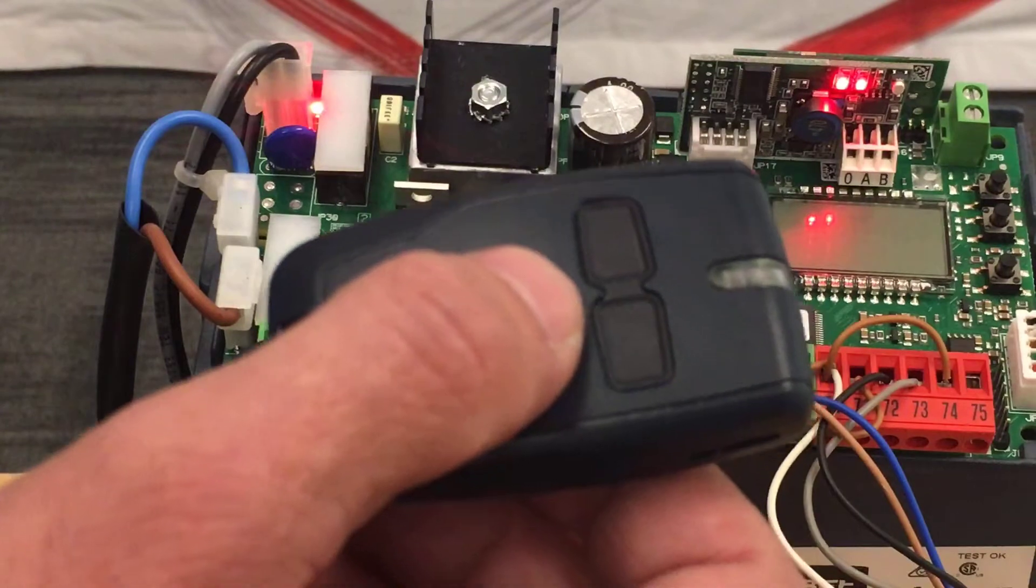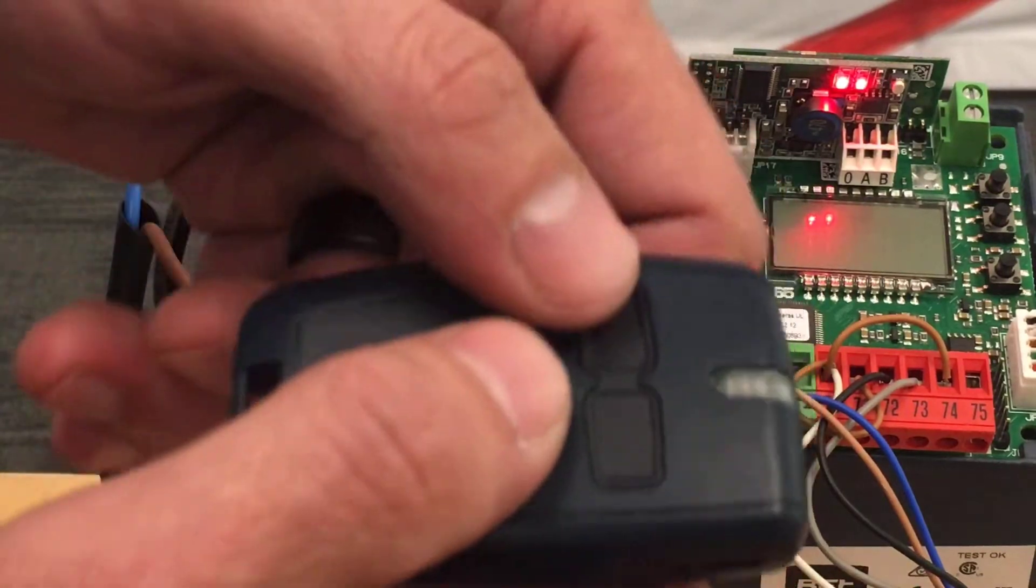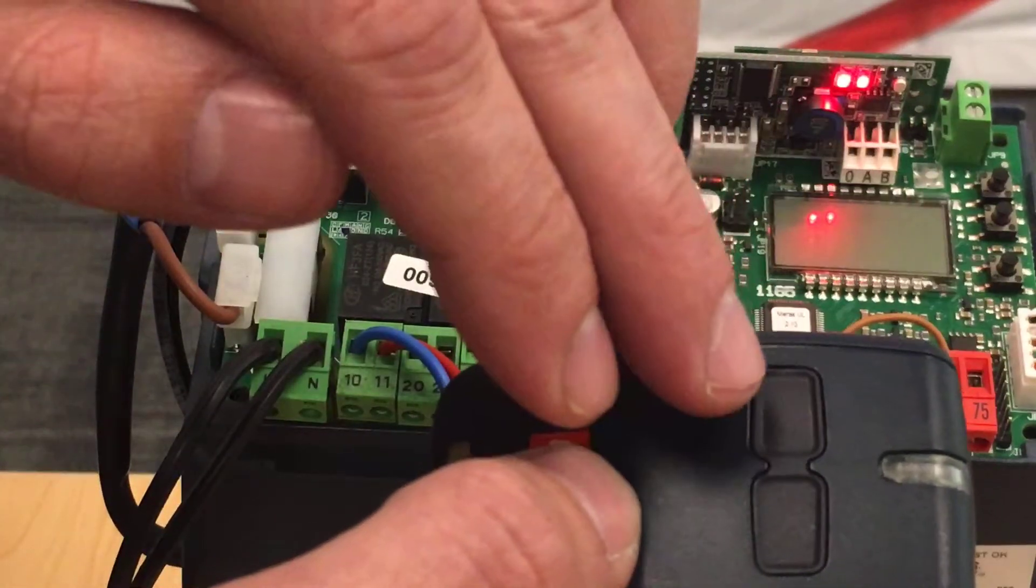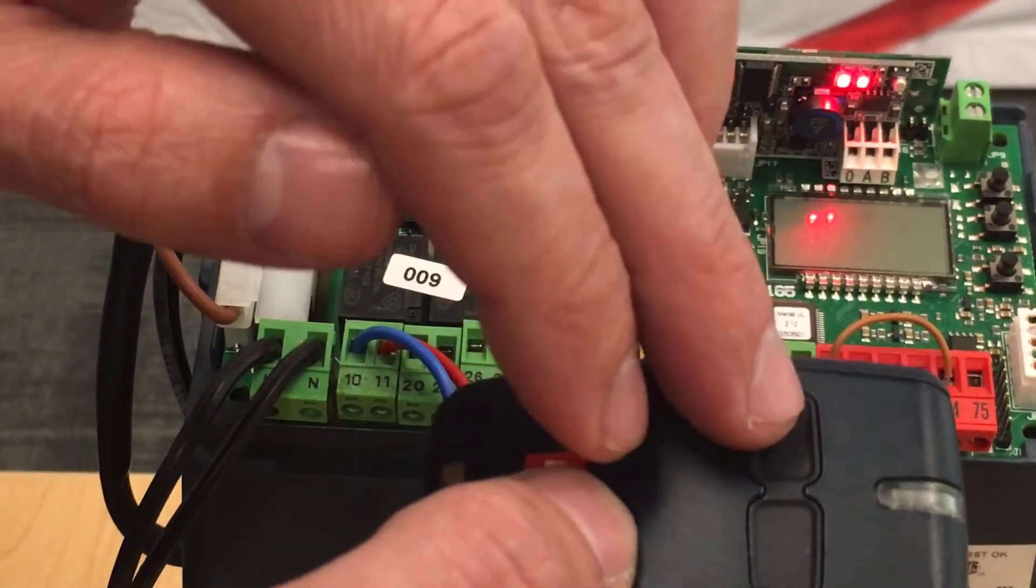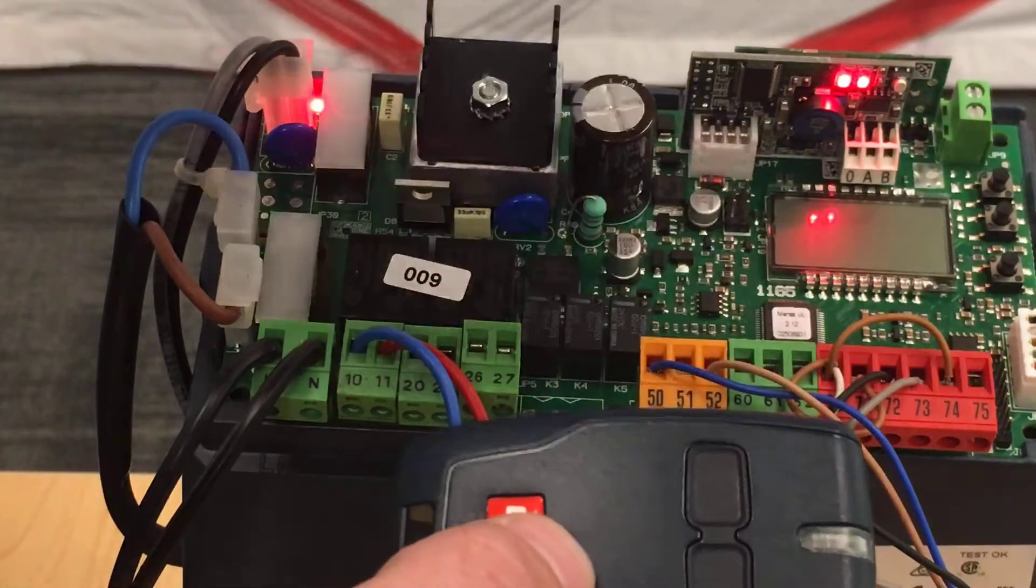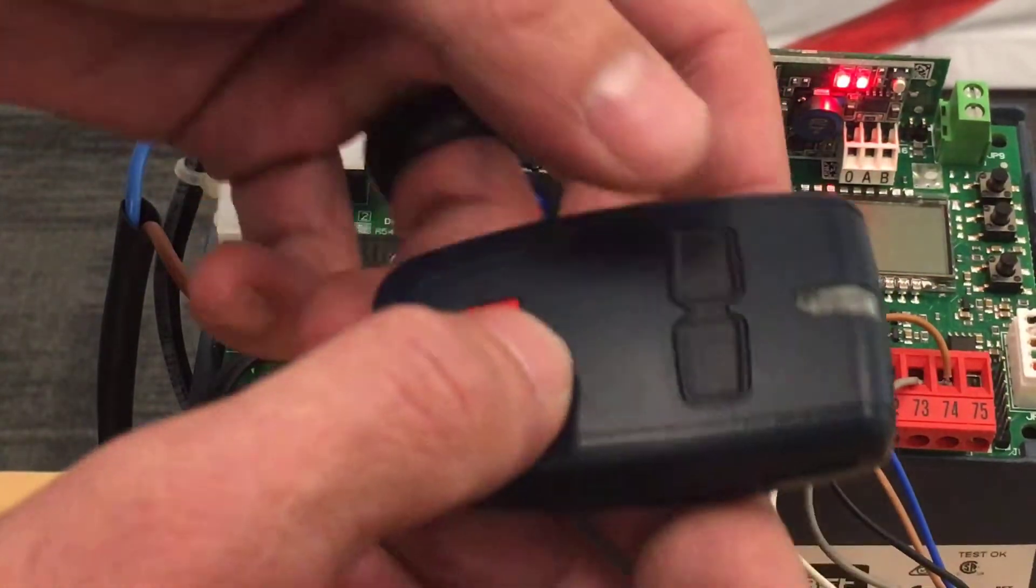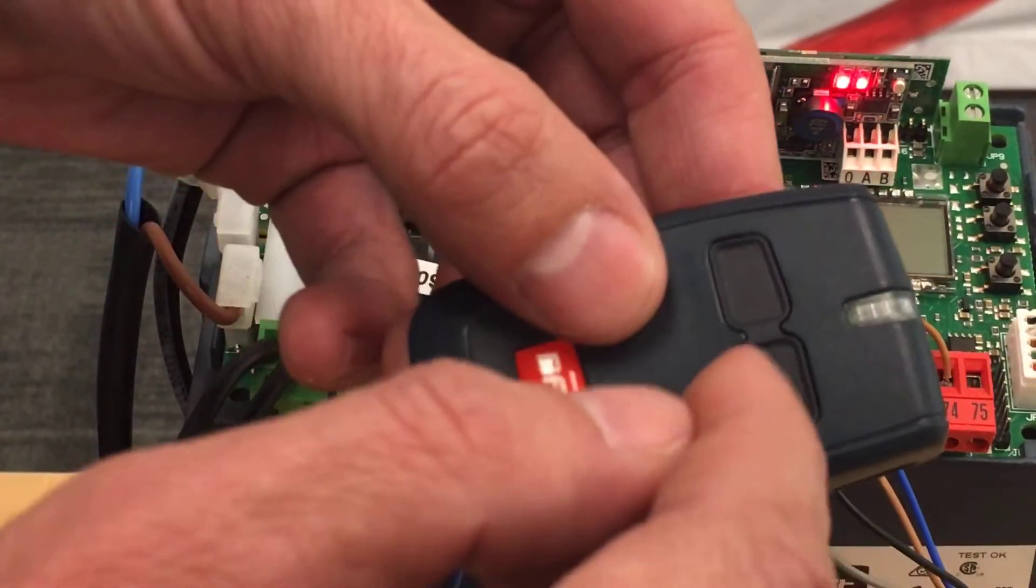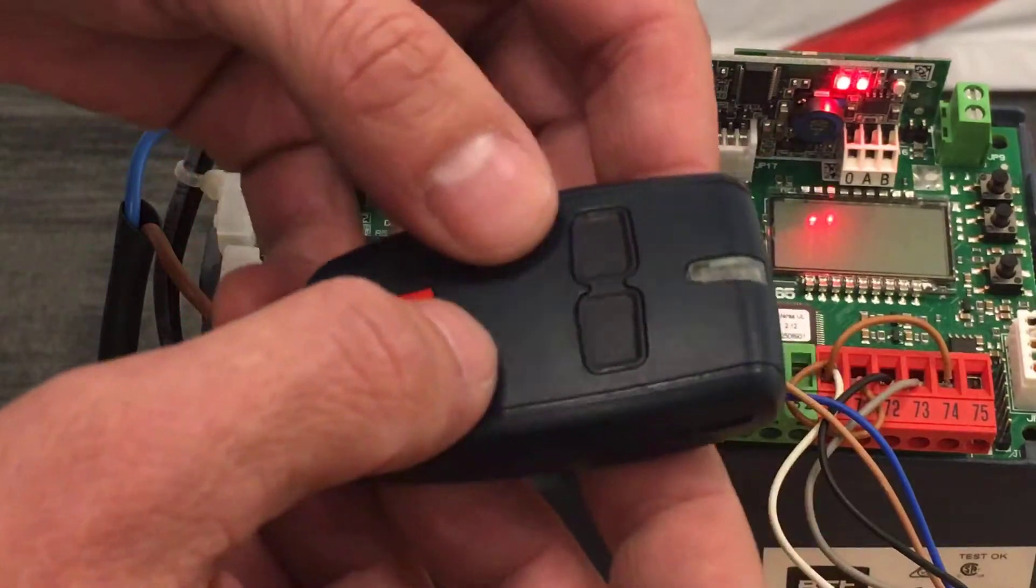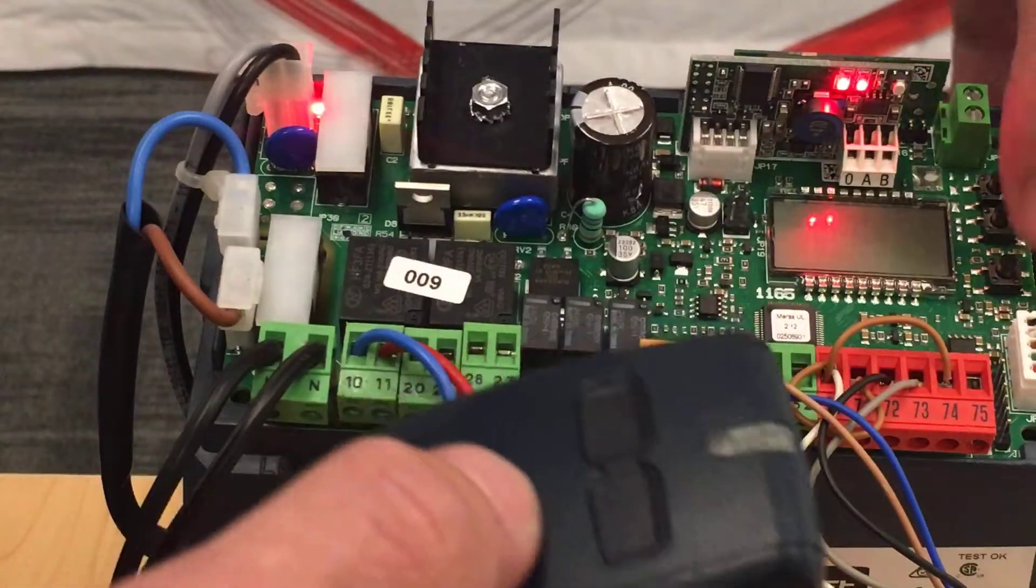In the last video you saw, we programmed this button to regular open, a start command. So now we're gonna program the second button to do pedestrian.